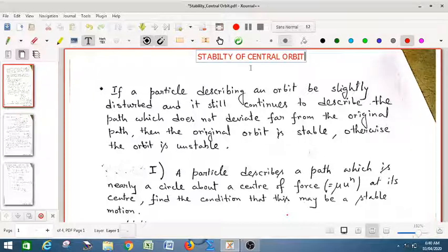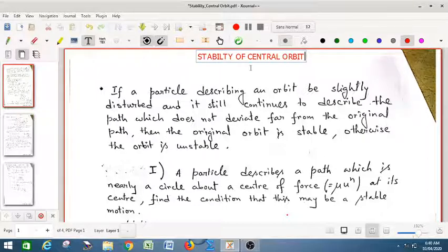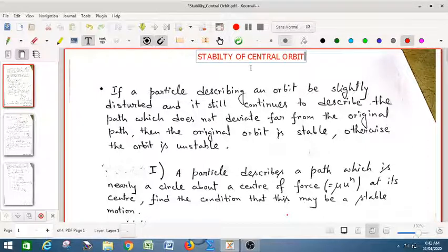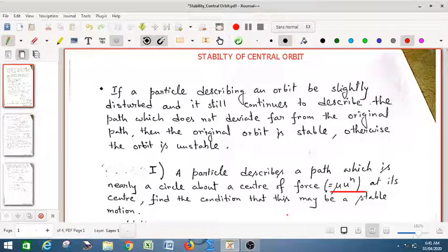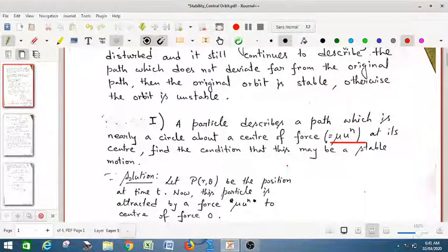We shall investigate the situation under which the circular orbit will no longer remain circular if slightly disturbed — in that case it is said to be unstable. A small disturbance is always present in nature, so we shall study whether the circular orbit is stable or unstable under a given small disturbance. Problem: a particle describes a path which is nearly a circle about the center of force, where the force is given by μu^n. Find the condition that this may be stable motion.